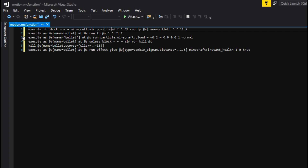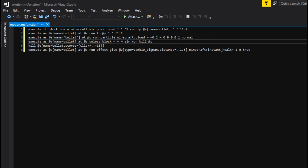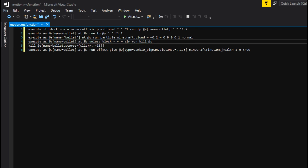Next, we put in a particle effect so you can actually see the area of effect cloud, because up until now it's completely invisible. 'Execute as @e[name=bullet] at @s run particle minecraft:cloud' with all the parameters for size and behavior. Then 'execute as @e[name=bullet] at @s unless block ~ ~ ~ air run kill @s' — so if it hits a wall it will be killed immediately; otherwise it would stop teleporting at the block and just sit there and never get killed. And then 'kill @e[name=bullet,scores={click=-15..}]' — this is basically how long the area of effect cloud can actually stay around. Once its score is negative 15 or less, it gets deleted.